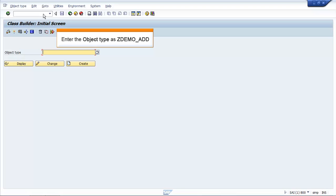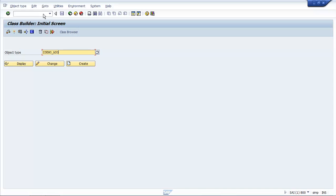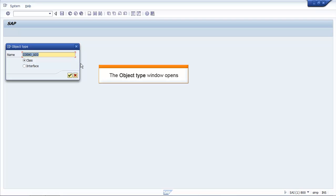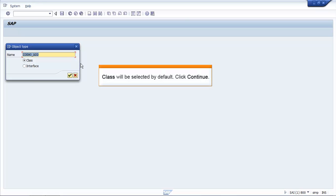Enter the object type as ZDEMO_ADD. Click Create. The Object Type window opens. Class will be selected by default. Click Continue.